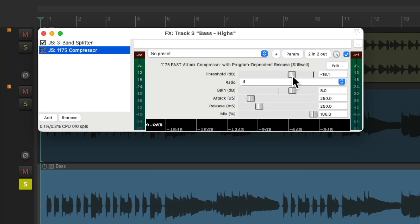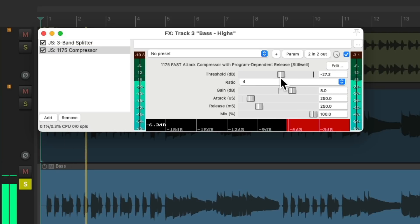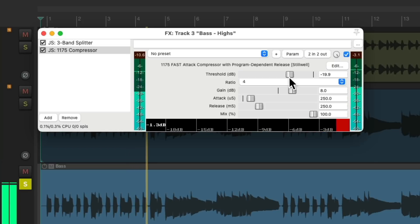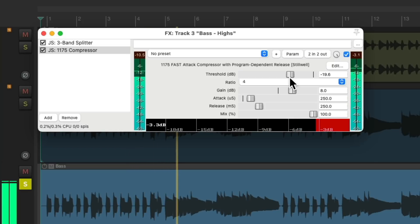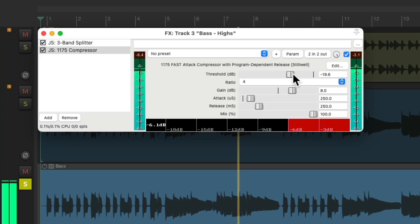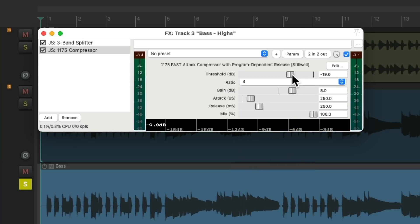Right here — again, we'll use a slower attack and adjust the threshold. Notice how it controls that top end, or the more aggressive area of the bass.